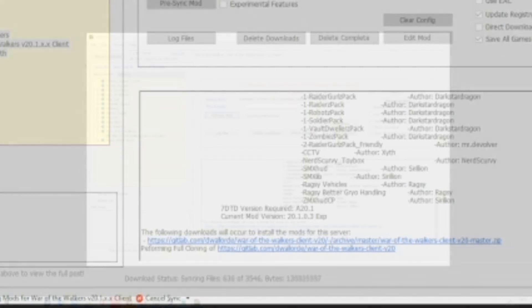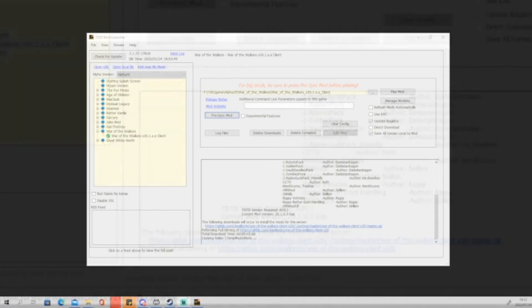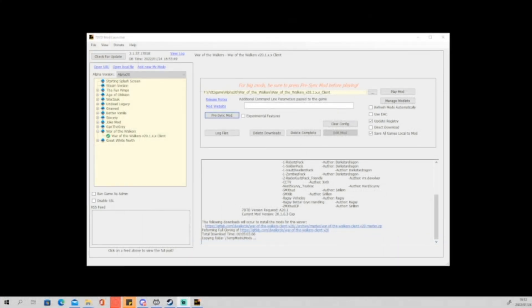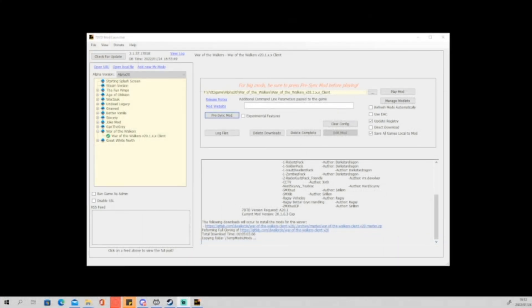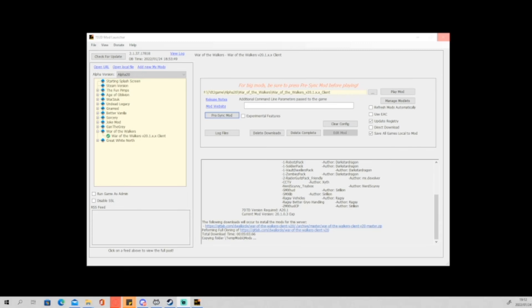So once the thing is installed, you will now be given the opportunity to play the mod. What you do is you click Play the Mod. You can see that it's installing. When we are finished installing the mod, we can actually go there and click Play.